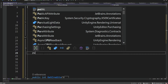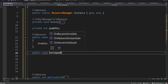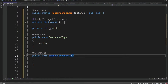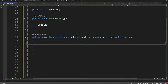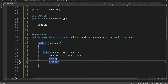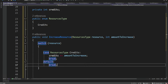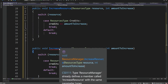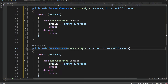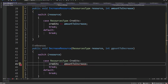Now we want a method: public void IncreaseResource. It's going to receive a ResourceType and also an integer. Inside we're going to have a switch statement that checks what the resource is and increases it accordingly. So if the resource is Credits, it increases credits by the amount. And we're going to do the same thing for DecreaseResource — simply changing it to decrease the amount.